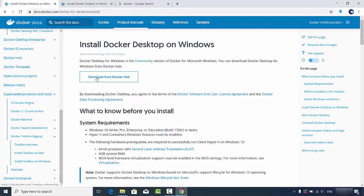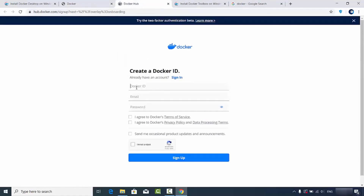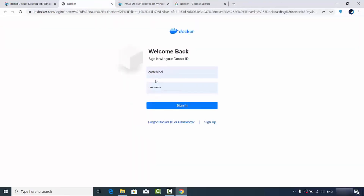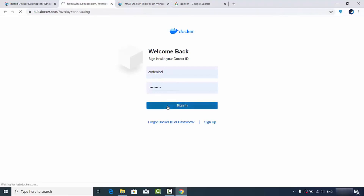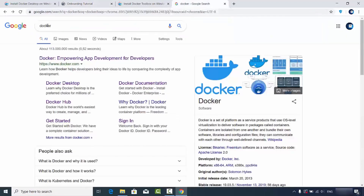Now click the 'Download from Docker Hub' button. On this page, you first need to create a Docker ID if you don't already have one. Click the sign-up link, which will open a page where you can create your Docker account — it requires a Docker ID, email address, and password, and you need to agree to the terms and conditions. Once you have your Docker ID, sign in and you'll be redirected to the downloads page.